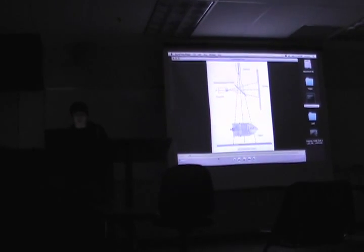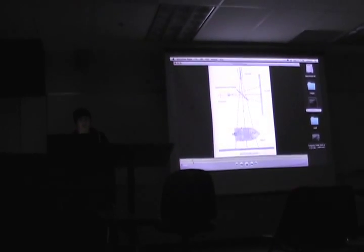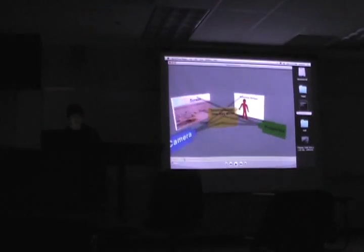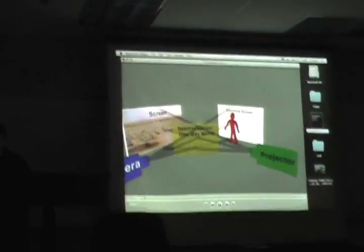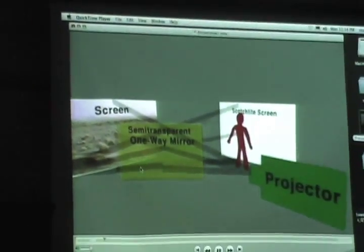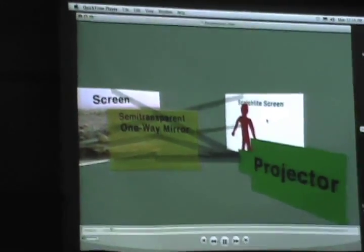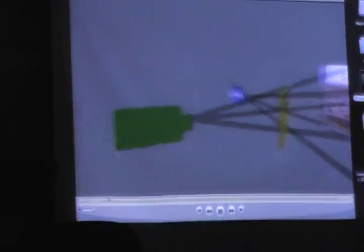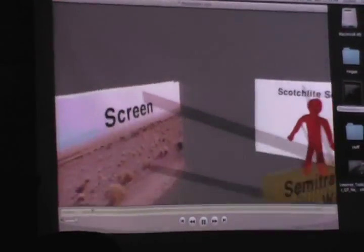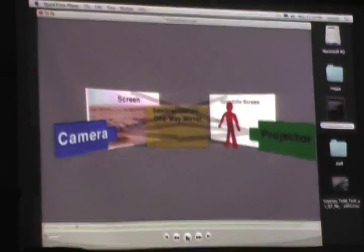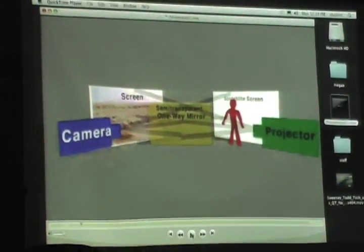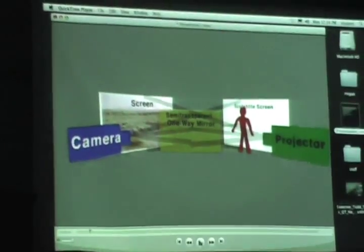It took a while to master, and it wasn't until Kubrick mastered it that it was really being used successfully for the first time. I threw together a small animation in After Effects so you can get an idea of what the 3D space looks like — your camera, semi-transparent one-way mirror, the projector, and the scotch light screen. You can see how the projector image passes through, displaying what's happening on the screen.